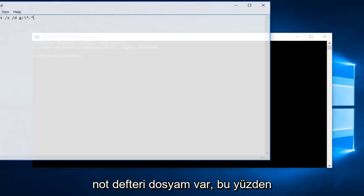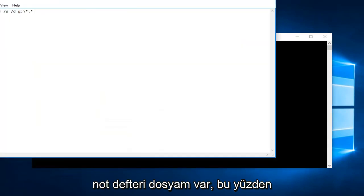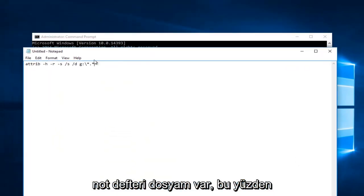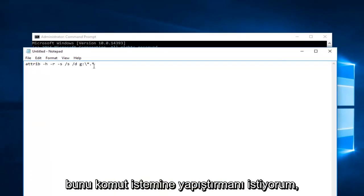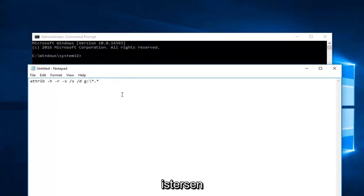Now I have a notepad file right here, so I want you to paste this into the command prompt. You can type it into the command prompt if you want.